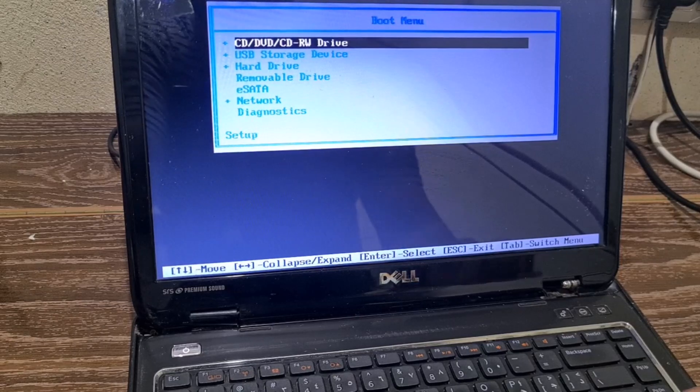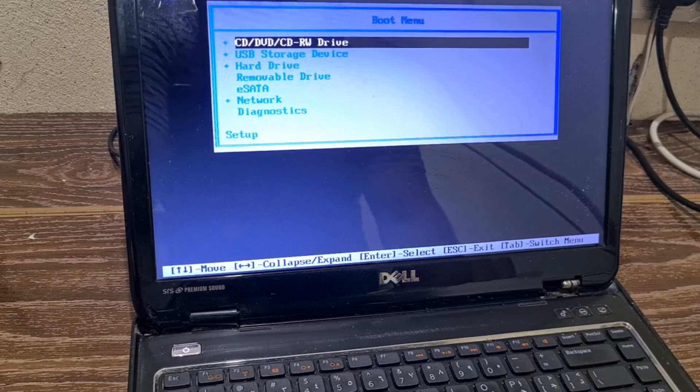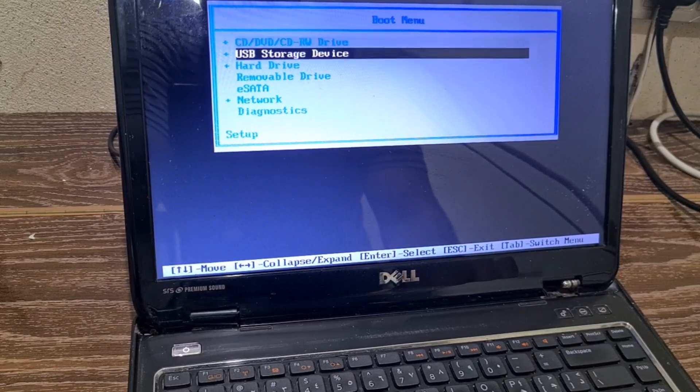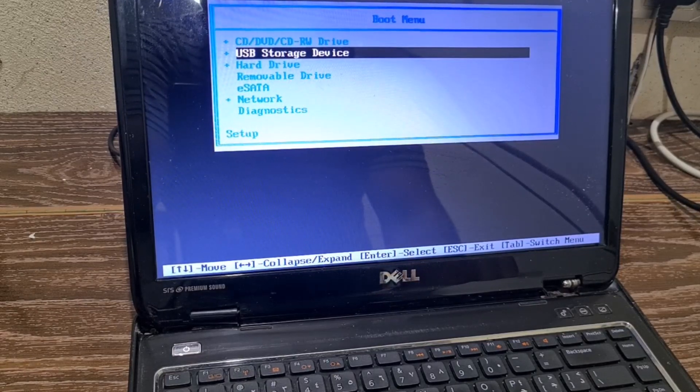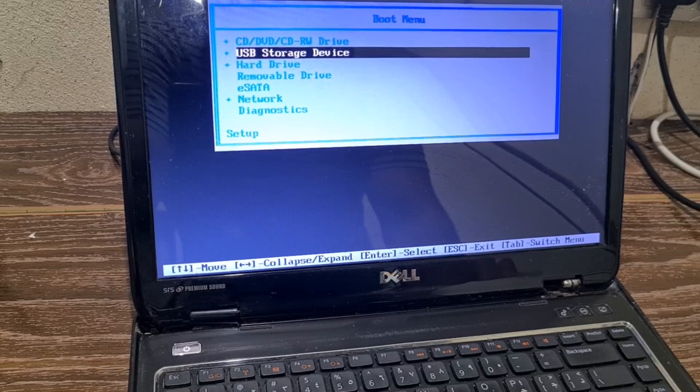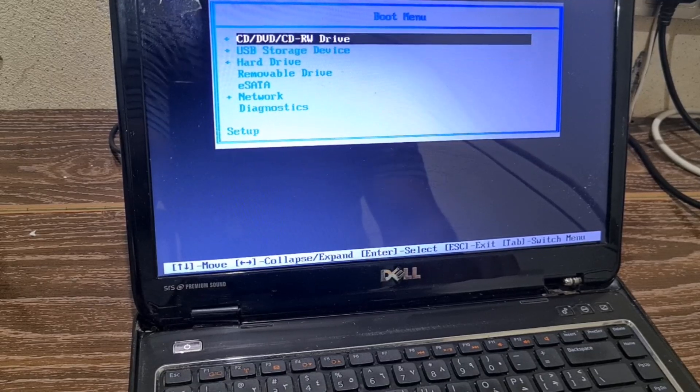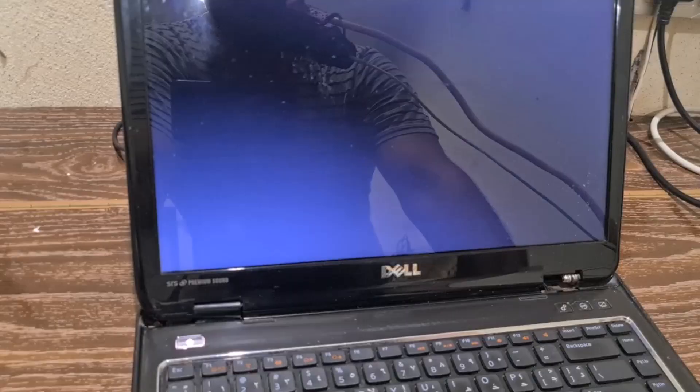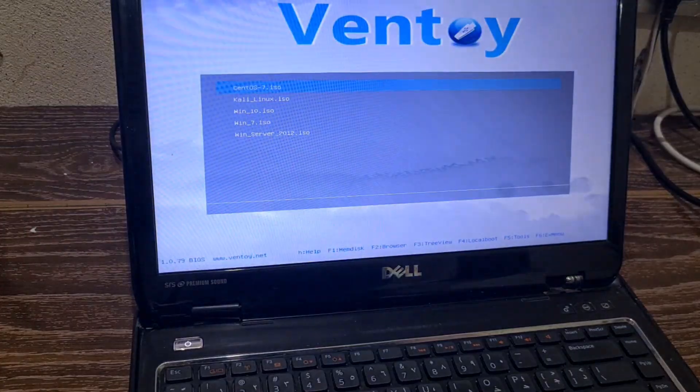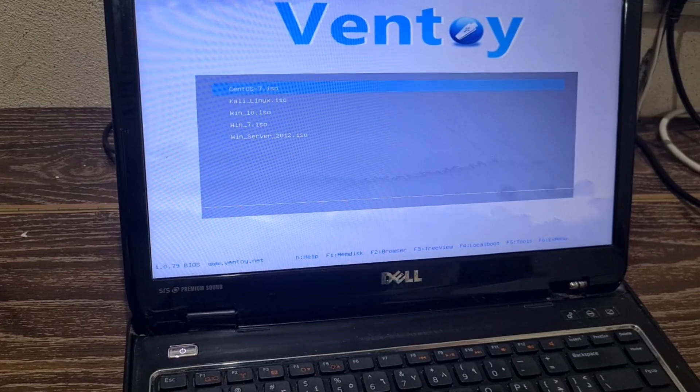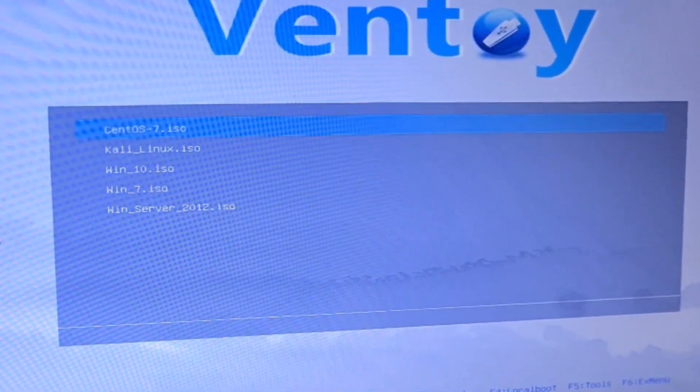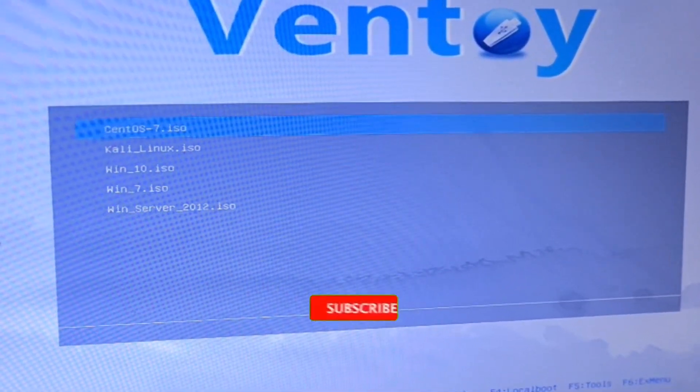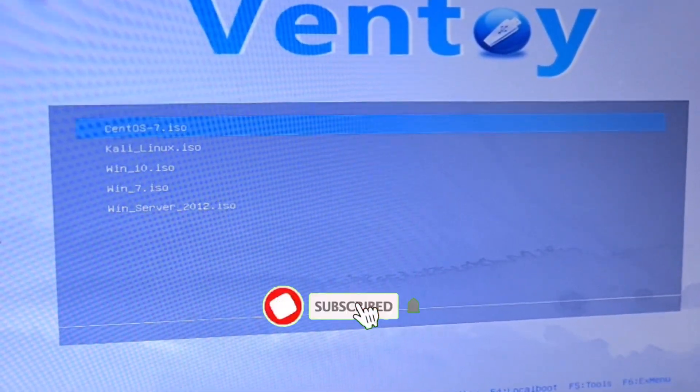So guys, you can see I have boot menu here, so we have to choose USB storage device and hit enter. Now you can see it's loaded with Ventoy screen.